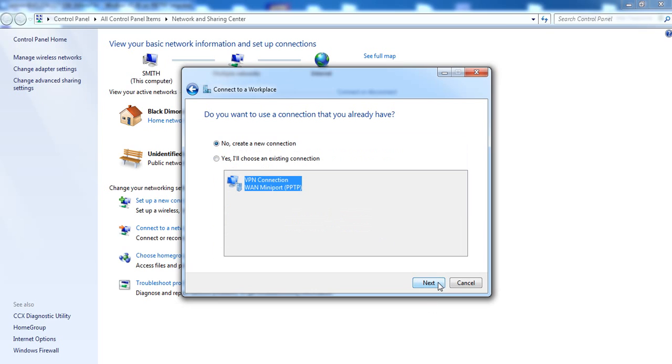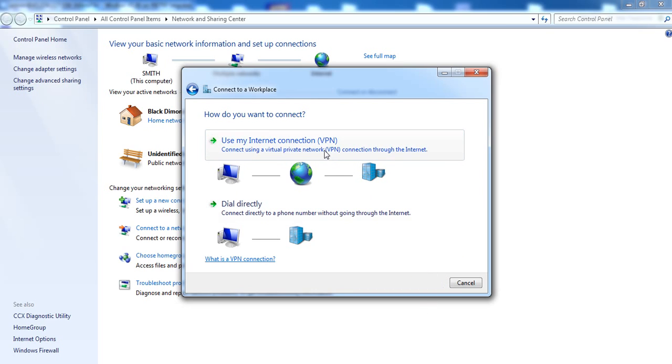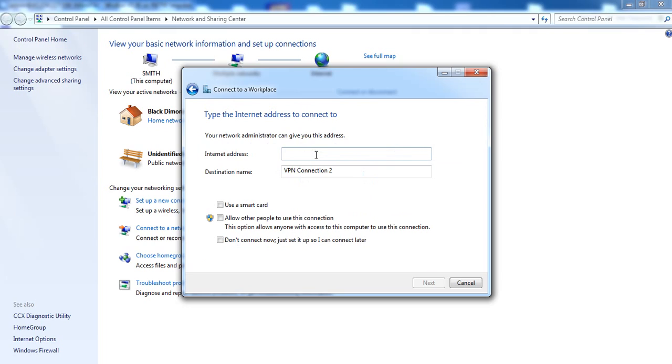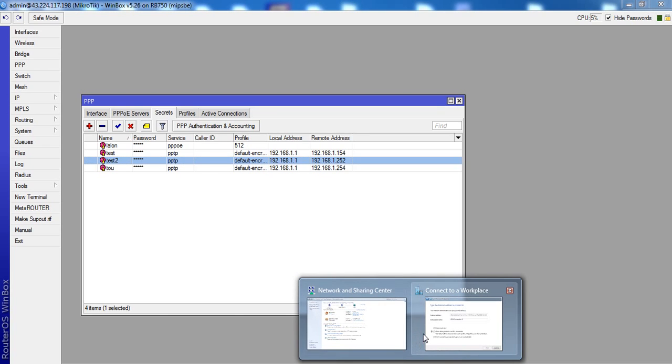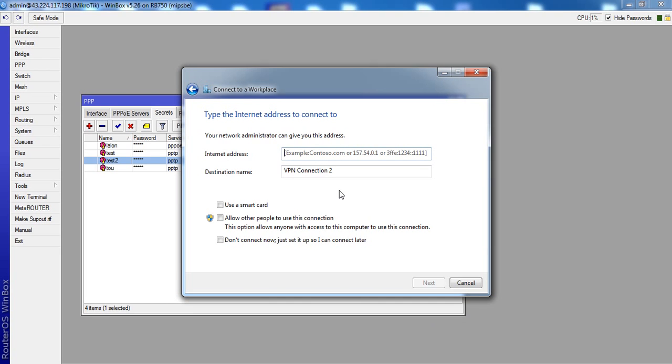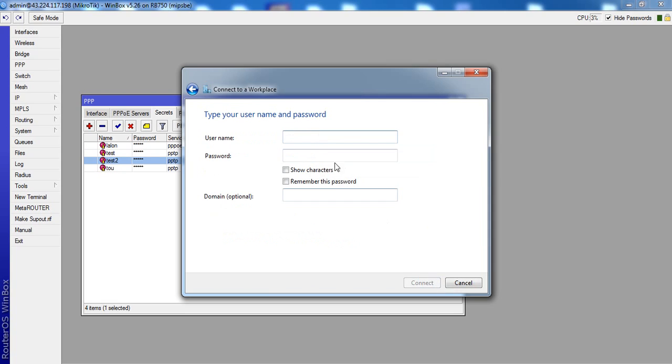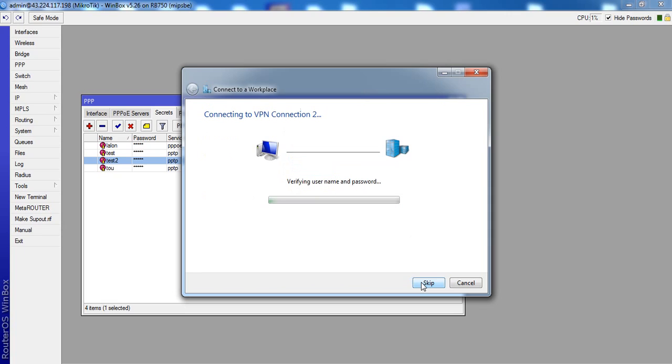Okay Next. VPN, just IP address. This router 43.224.117.198. Okay Next. Username Test2, Test2. Password Test2, Test2. Okay, Okay.